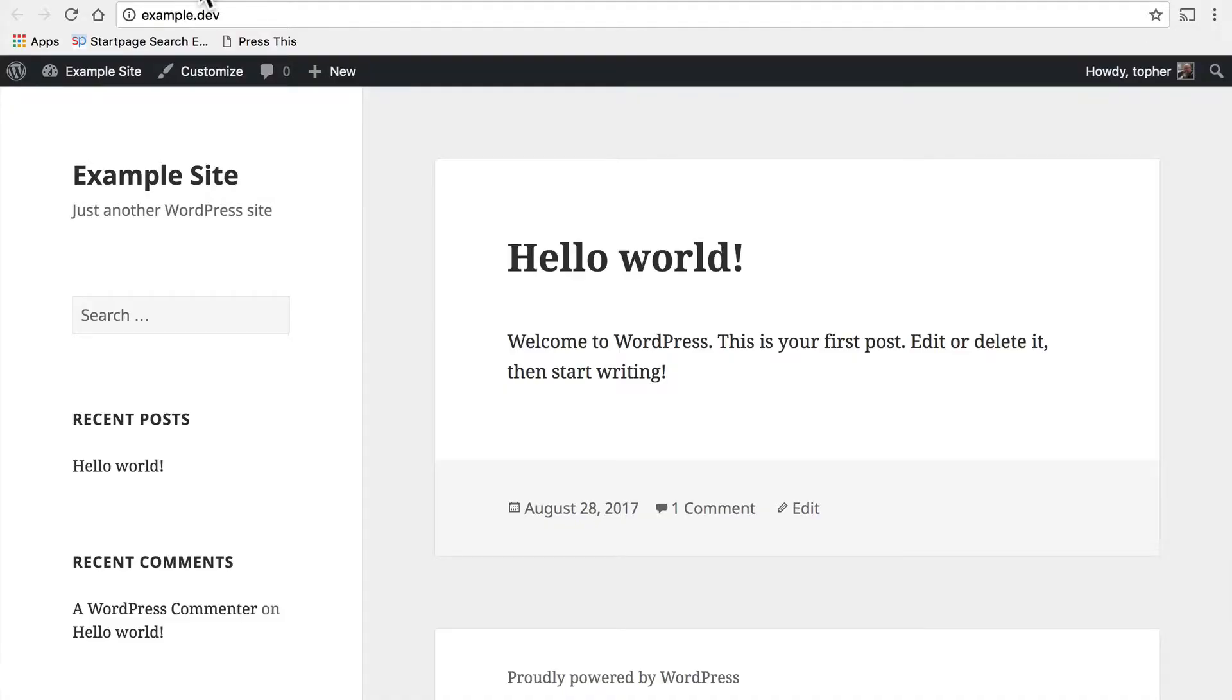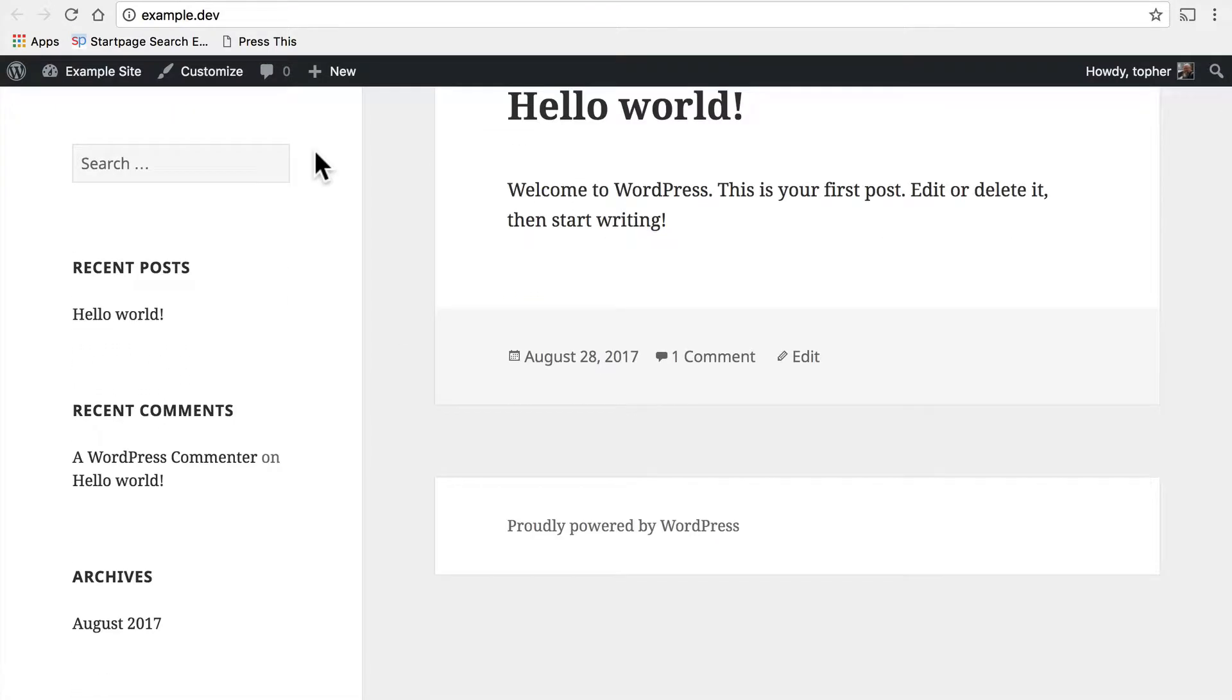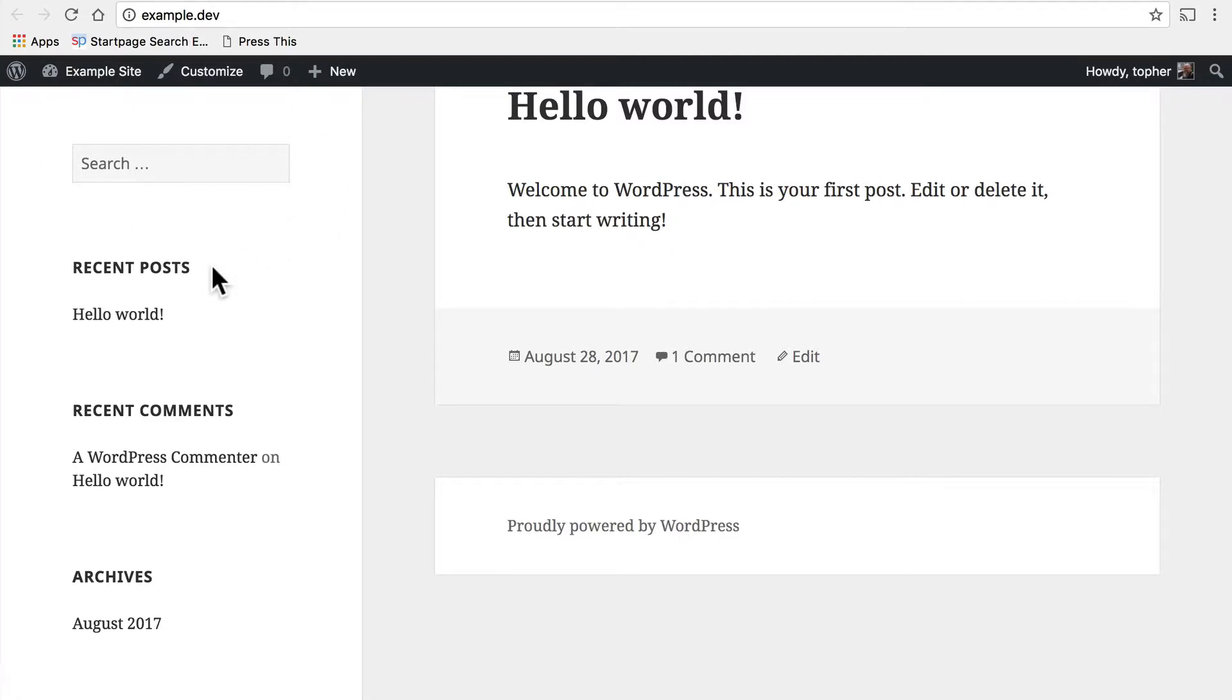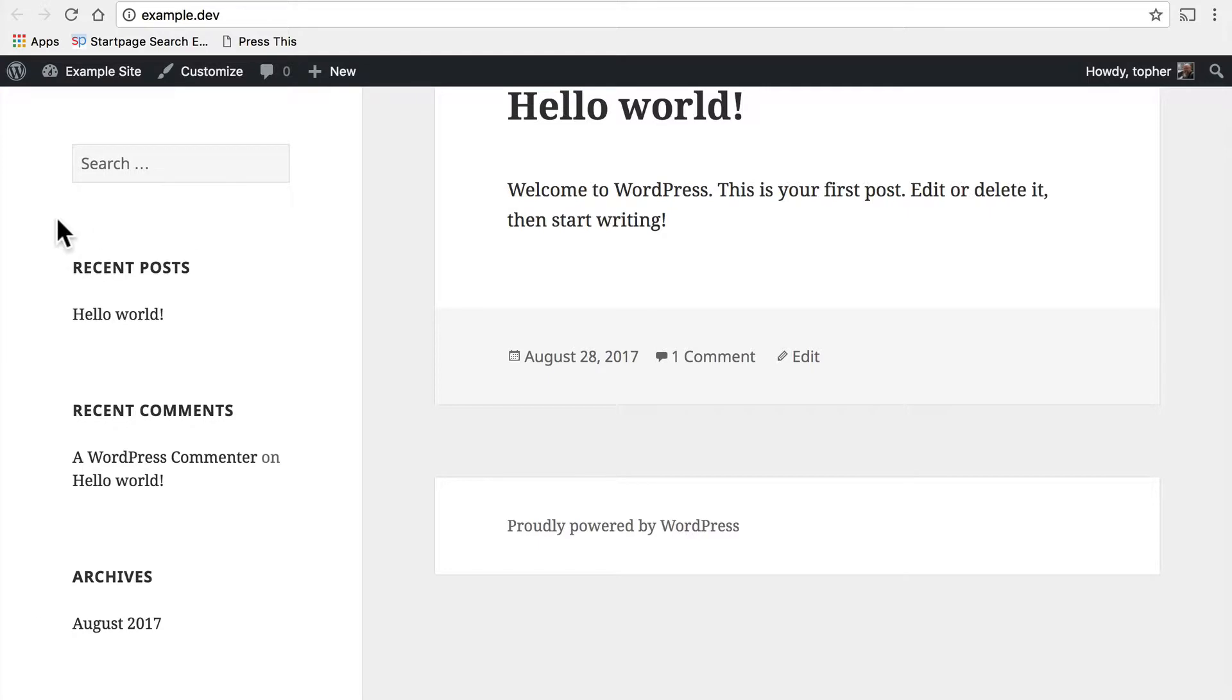I'm looking at a default WordPress install here. I've done nothing to it. Here on the left we have a search box. That is a widget just by itself. Beneath it we have a recent posts section, and it's showing one recent post. That is a widget.